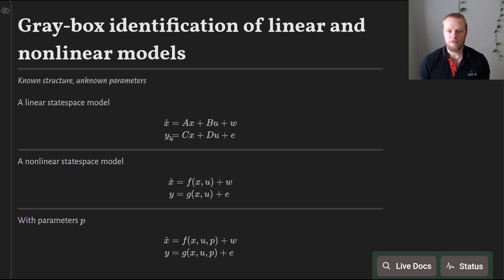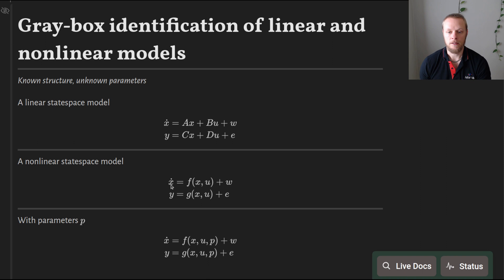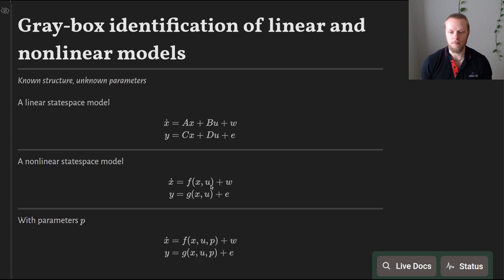Maybe our system is in fact not linear — this is a linear state-space system — but we can also have non-linear state-space systems. We can write them on this form: the derivative of the state is given by a generic function f of the current state, the input, and maybe some additive noise w. The output y is also a non-linear function of the state and the input, with an additive measurement noise.